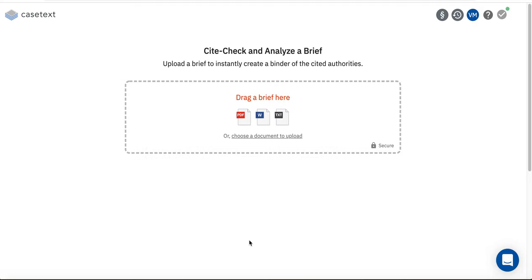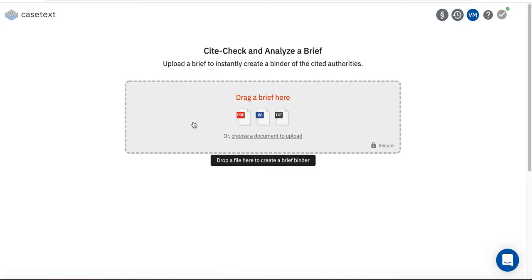When you click that button, you'll be asked to upload your brief. You can drag the icon of your brief into this box or click on the link that says Choose a Document to Upload.